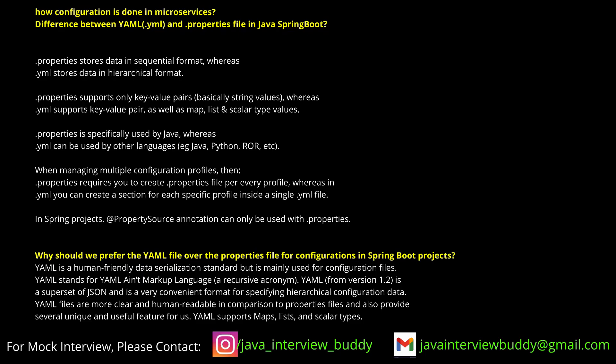YAML files are used instead of plain property files for application properties. Spring profiling is not being used, though both application properties and YAML support profiling. One advantage of YAML is that it can identify data types automatically.